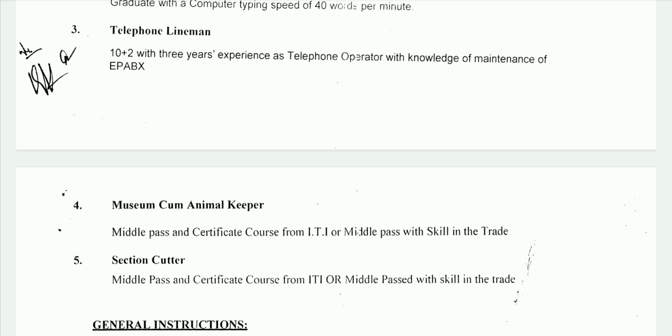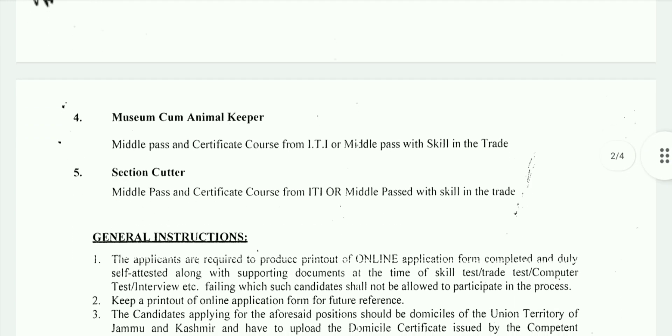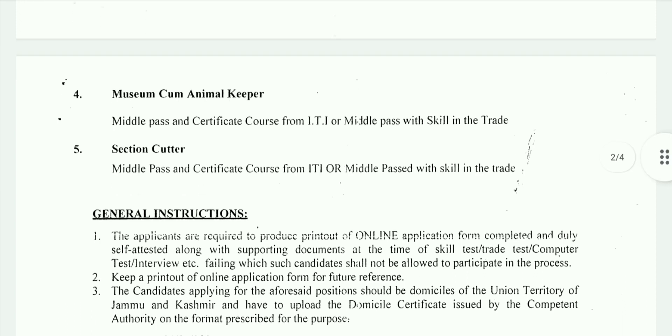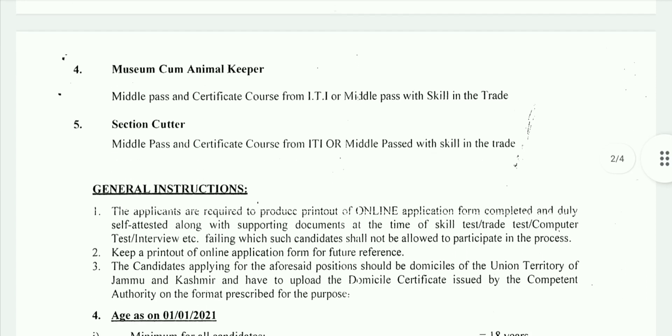For Animal Keeper, the requirement is middle pass along with a certificate course from ITI and skill in the relevant trade.